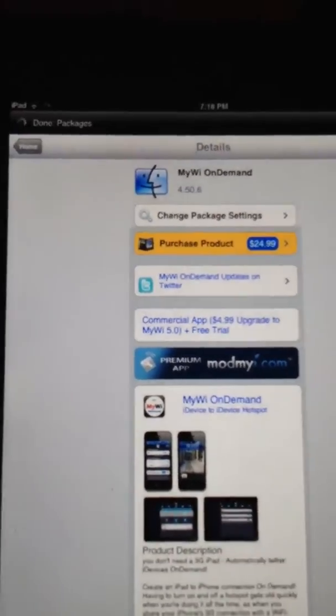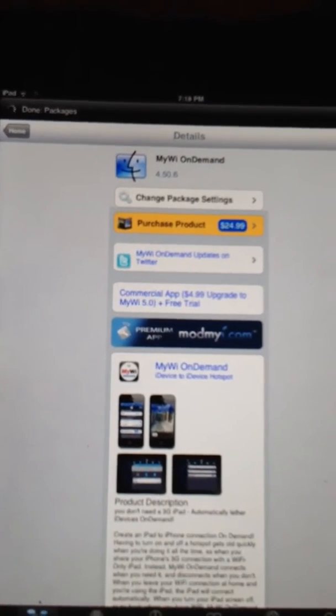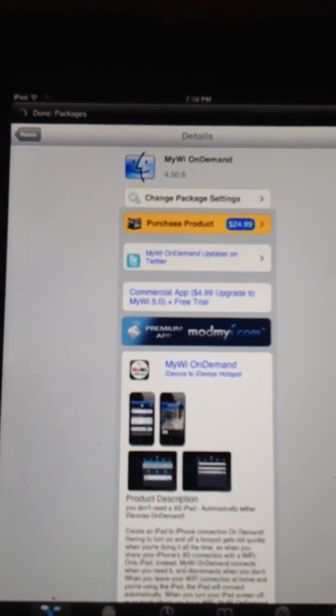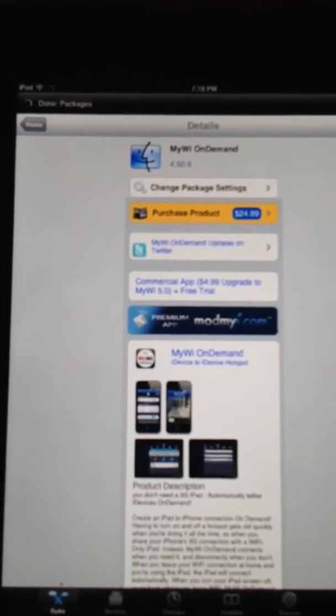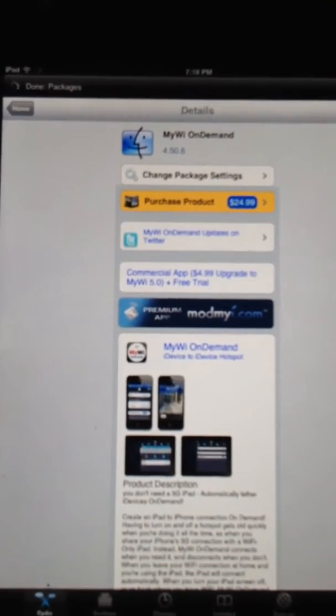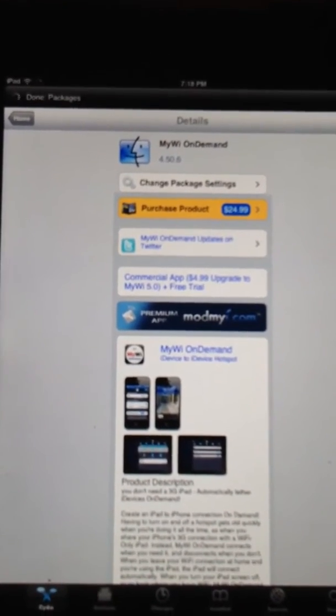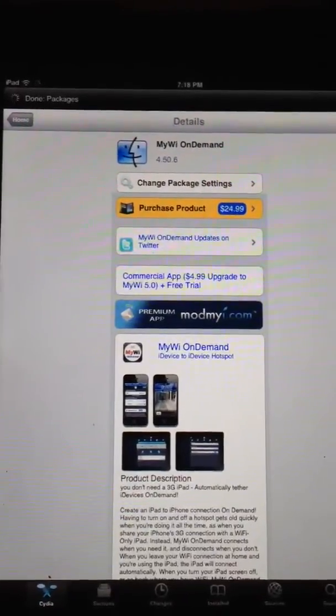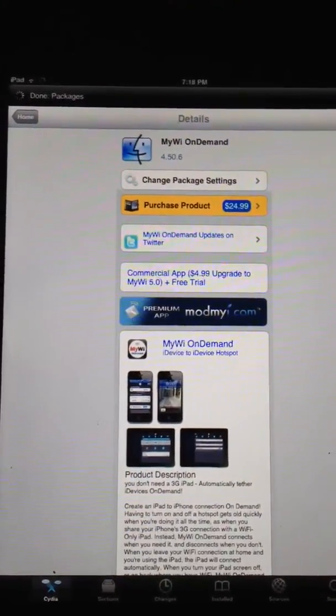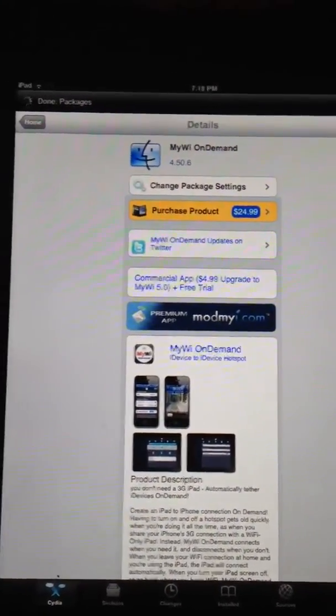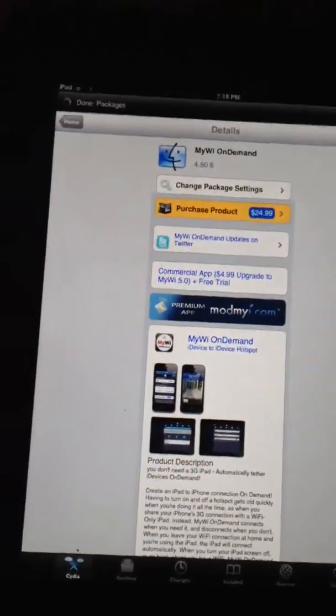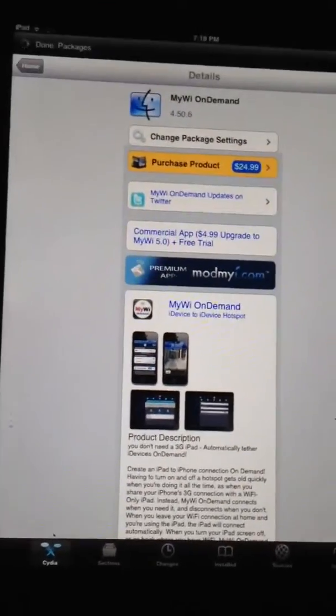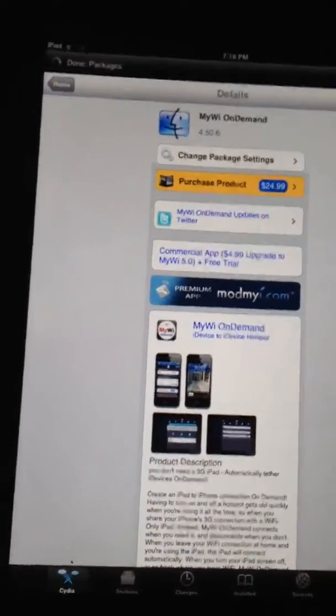And you might be saying, oh, that's expensive, but if you think about it, Apple wants you to have your own hotspot for $20 a month. And this is $30 forever, really. So it's one payment, and you get MyWi for just as long as you have your device.